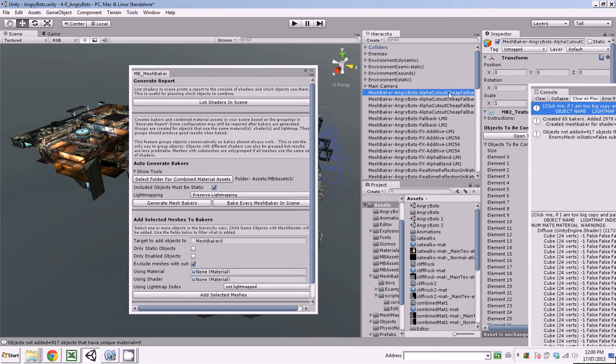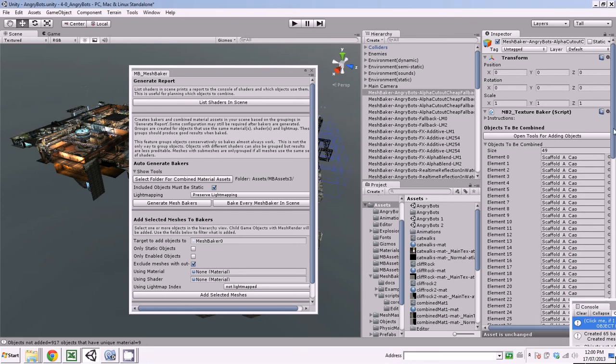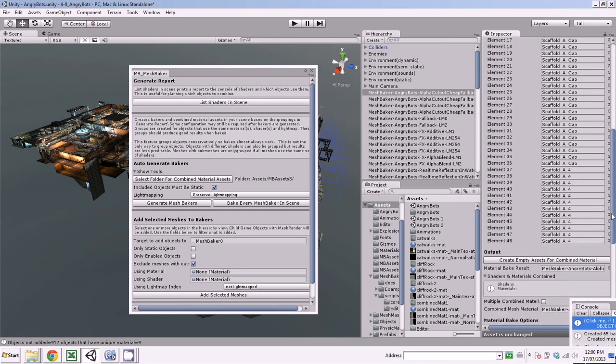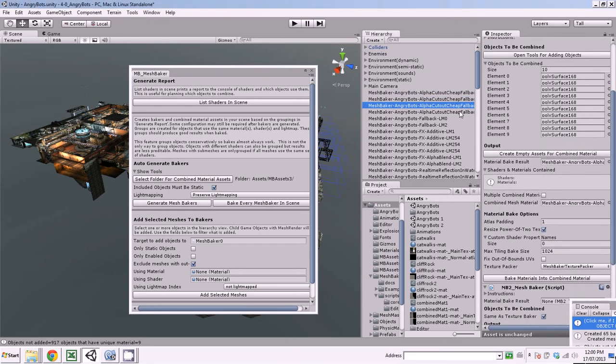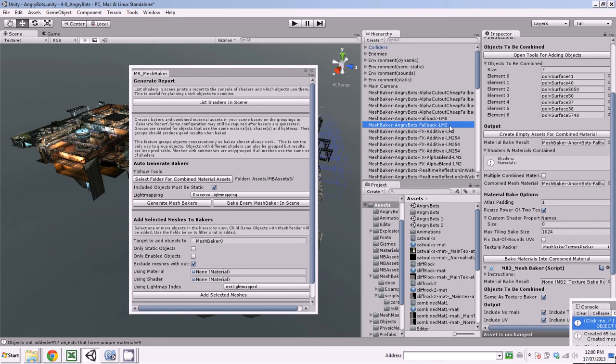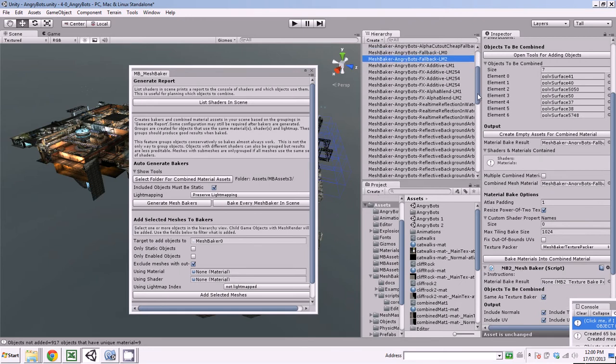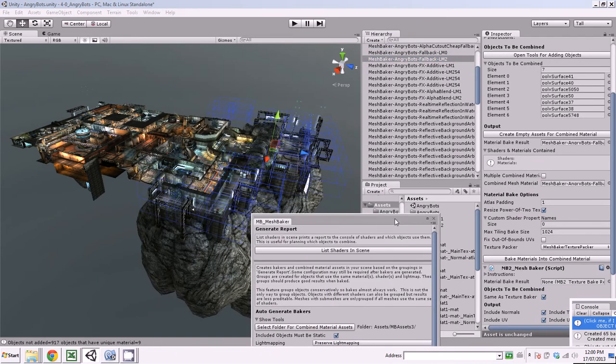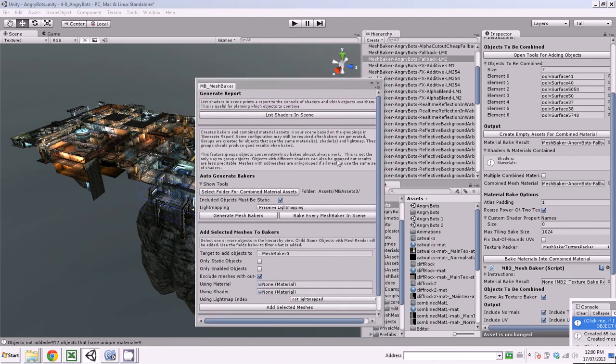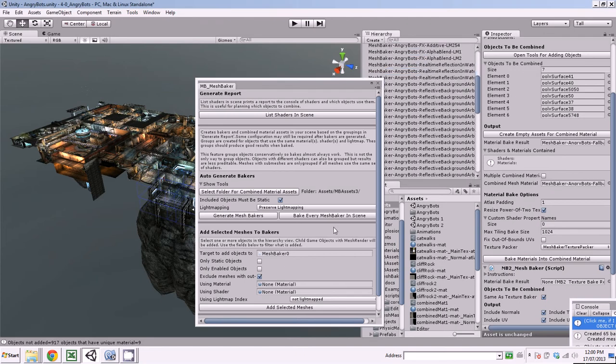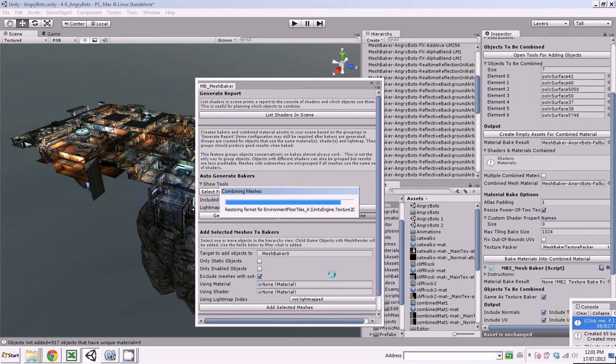And I can flick through those and see essentially what it's created. So in a real world case, I would probably look through these. There are some bakers in here that I probably don't want. So then I've done that. The next step is to bake every MeshBaker in scene. So there's 65 of them. This is going to take a little while. So I will click this and edit the video and come back when it's done baking.